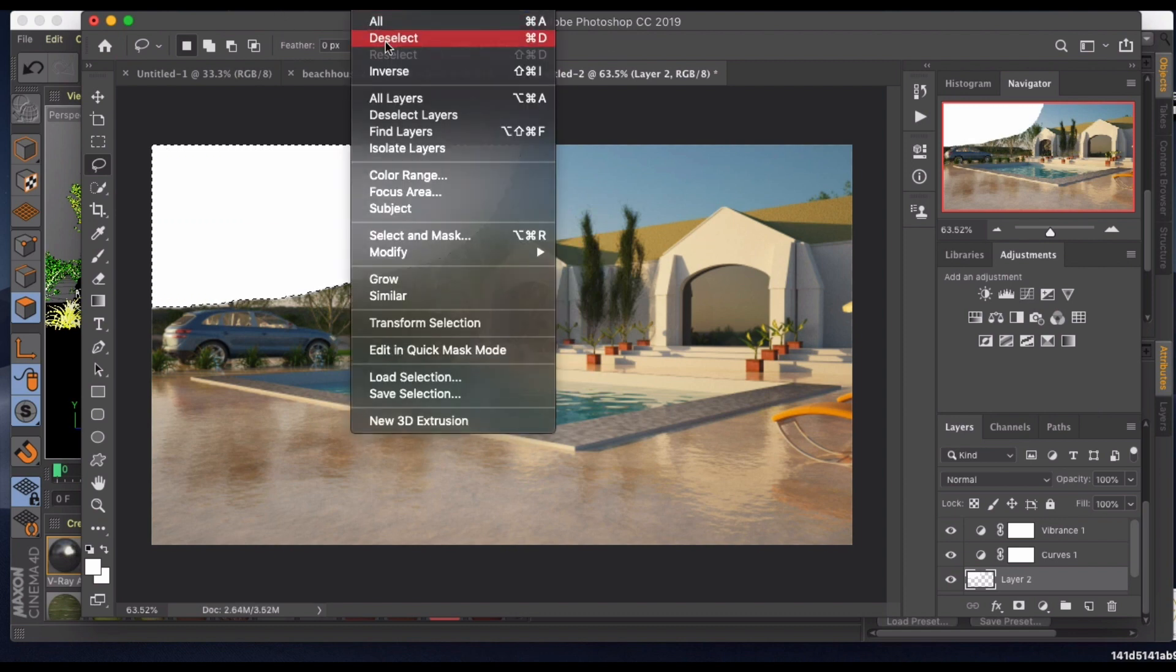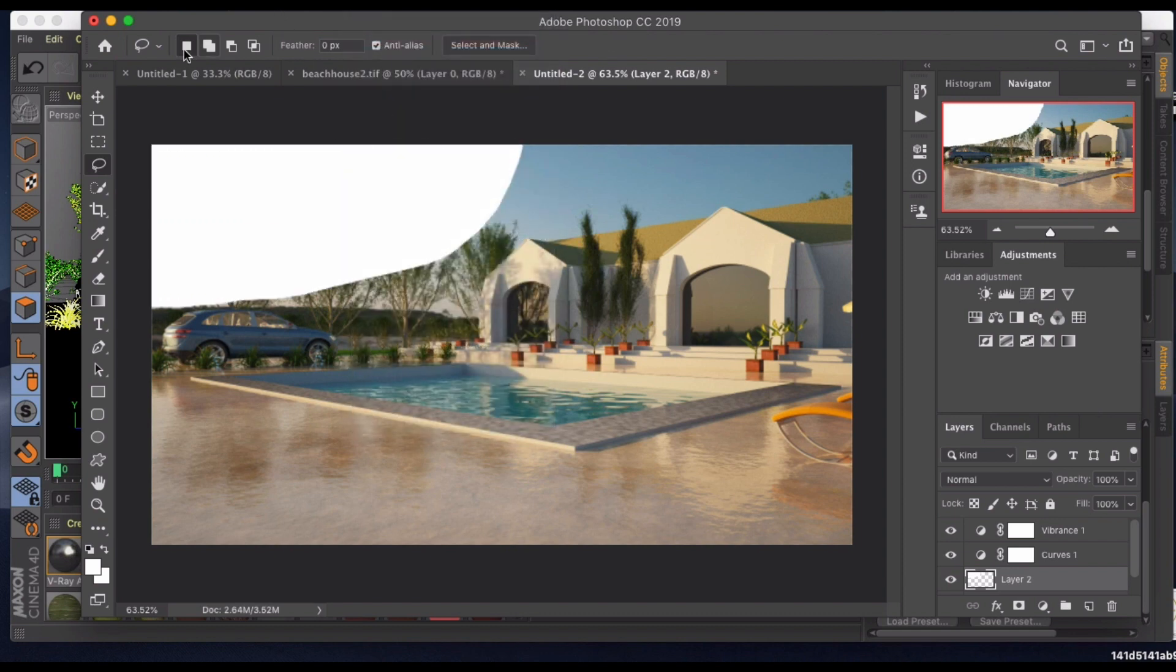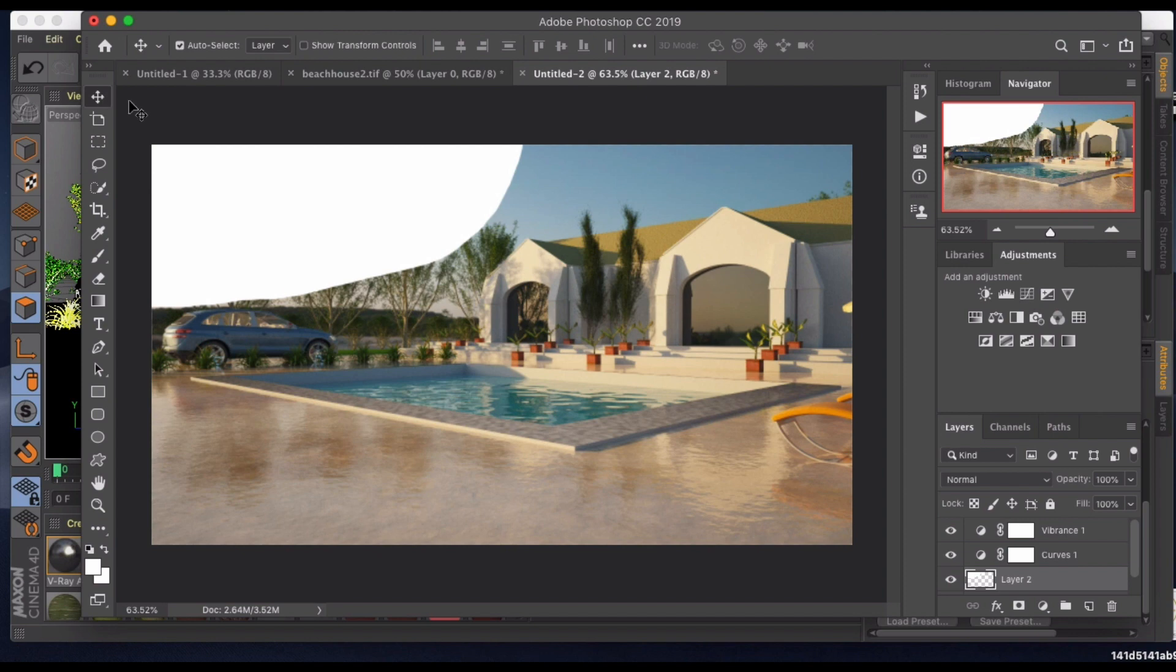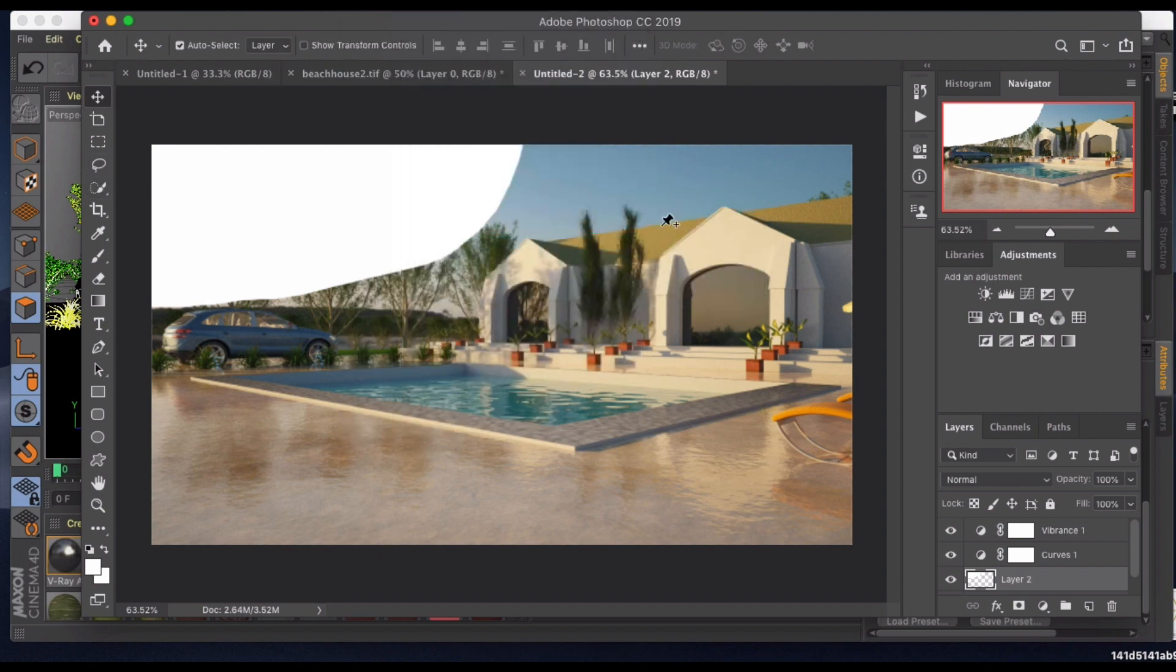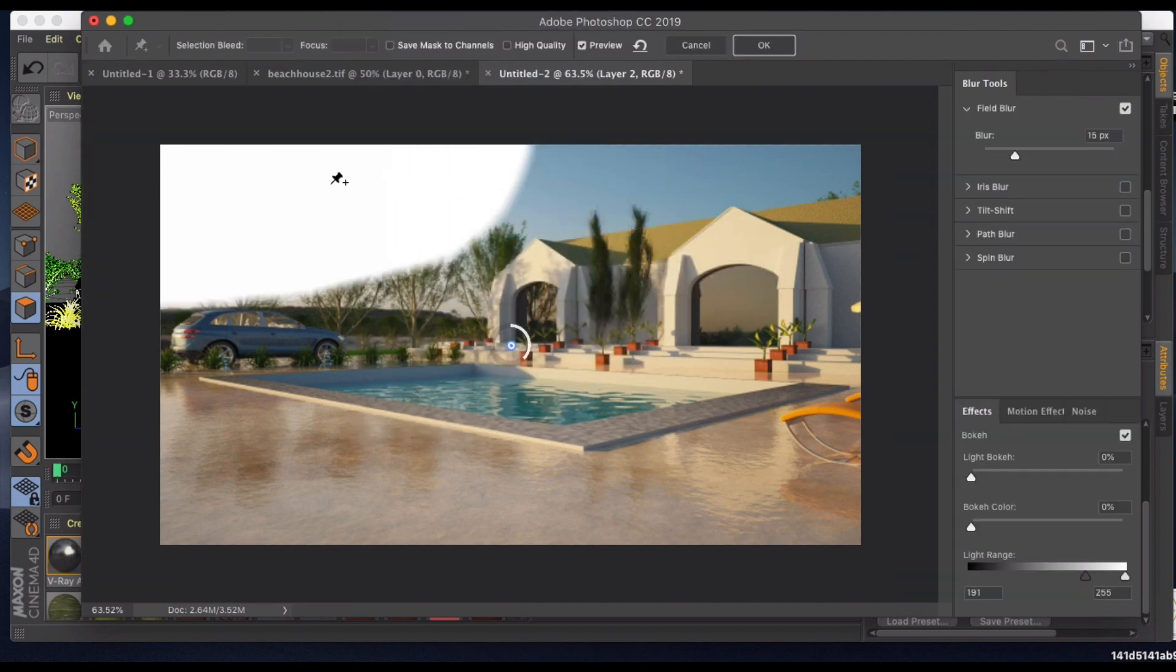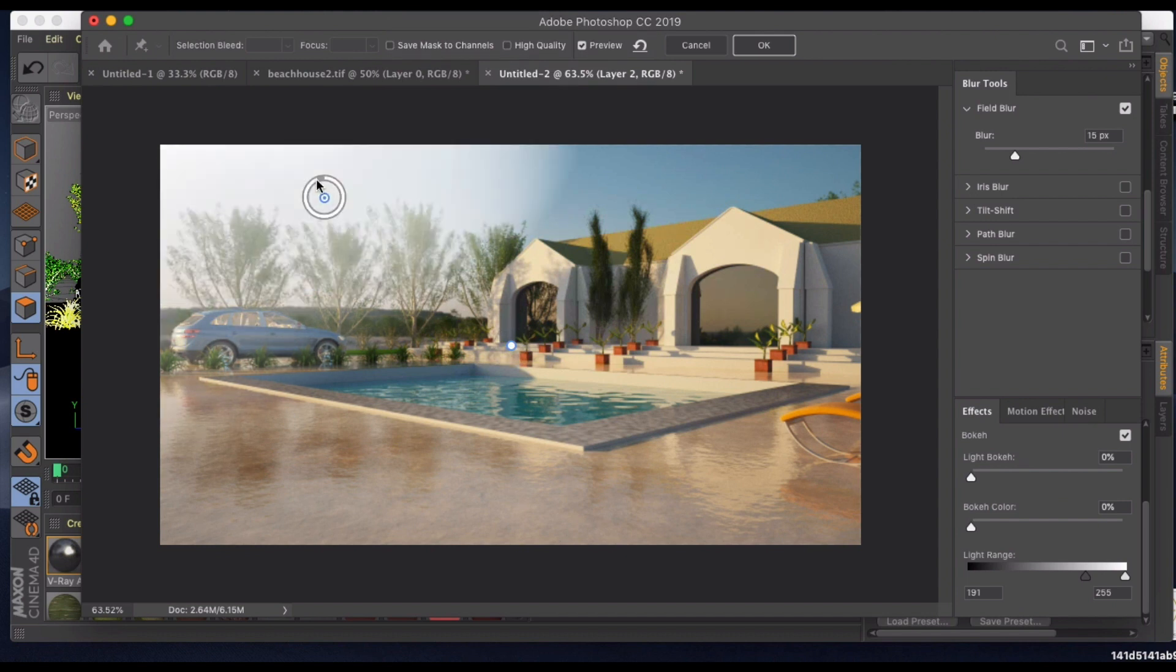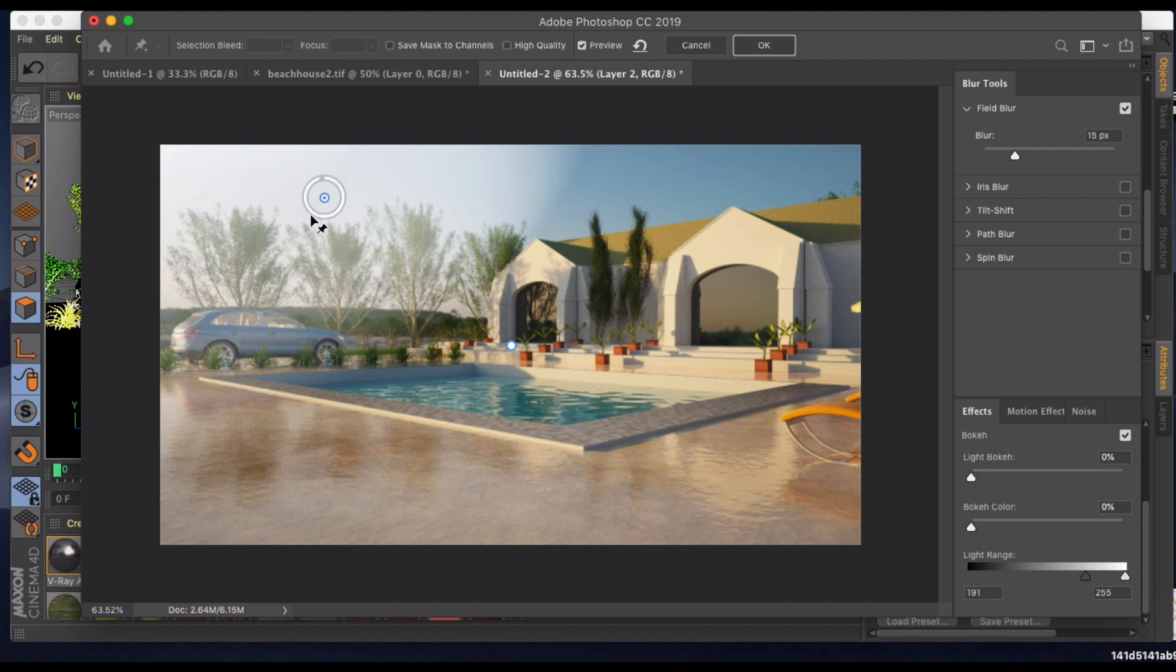Now what I'm going to do is make sure this is deselected, and I am going to go into my filter, blur gallery, field blur. I'm going to drop my pin right there and turn this way down by clicking on the radial here to almost where there's none.